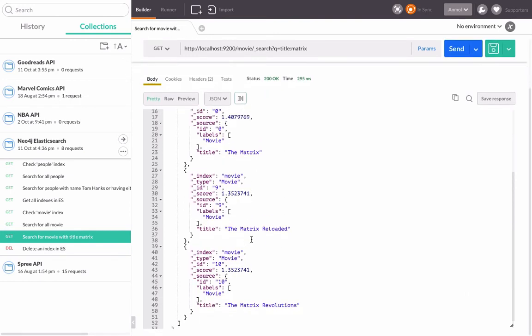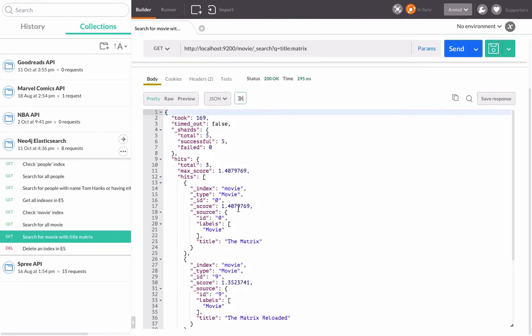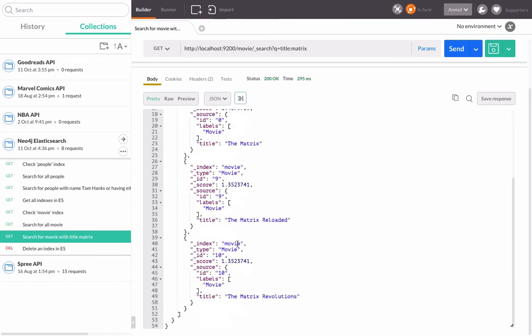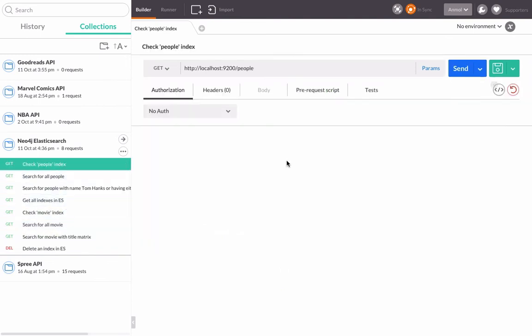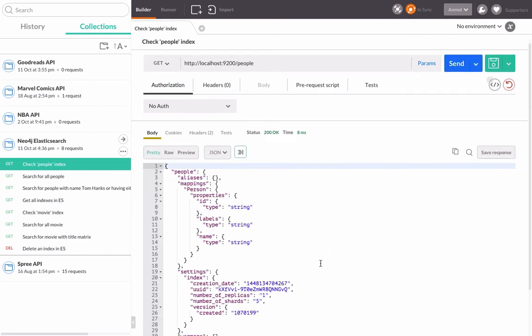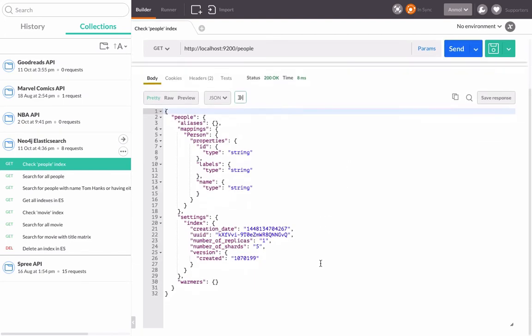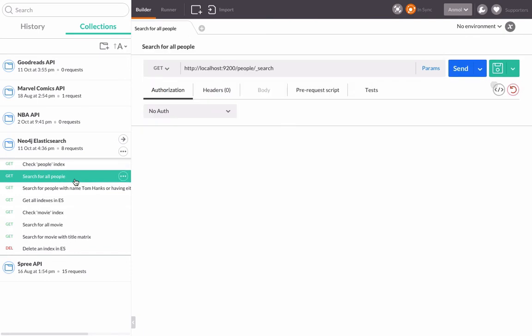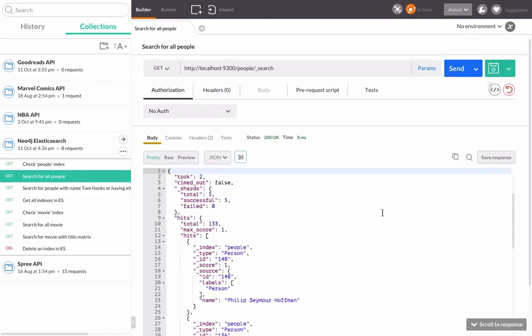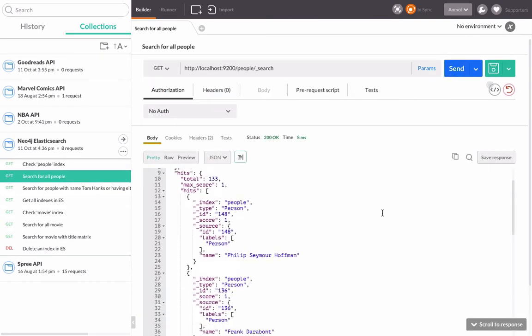It returns on the basis of the particular descending order of the score. This is 1.40, this is 1.35. That's for the movie. Let's try that for the people. Let's first check if we have the people indexed. Yes we do. Apart from that, let's look if it returns all the people that have been indexed.